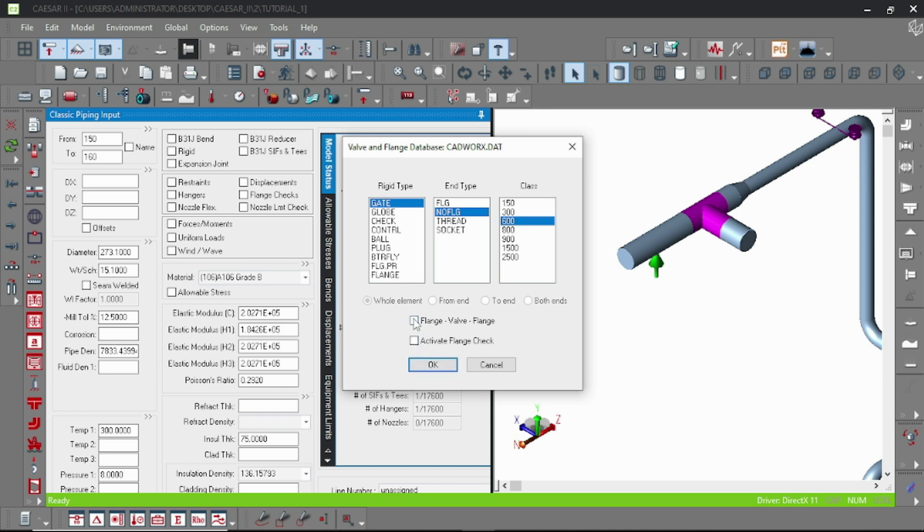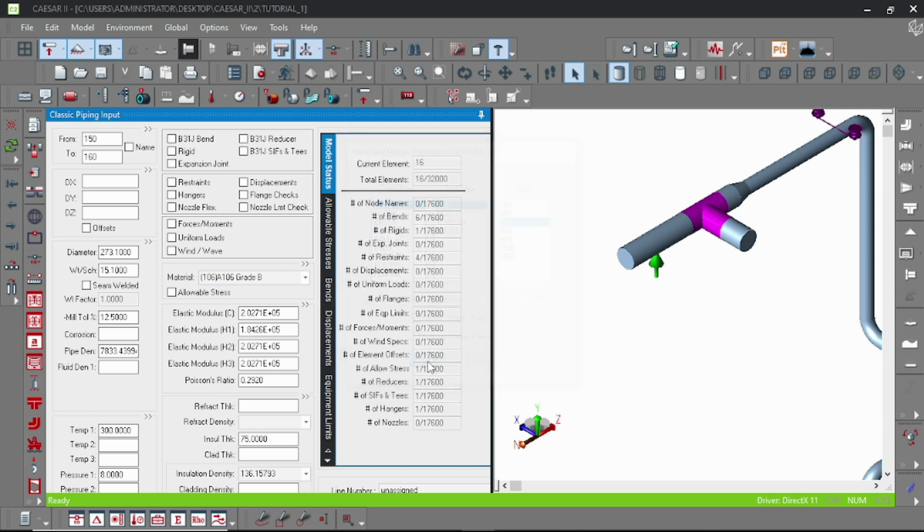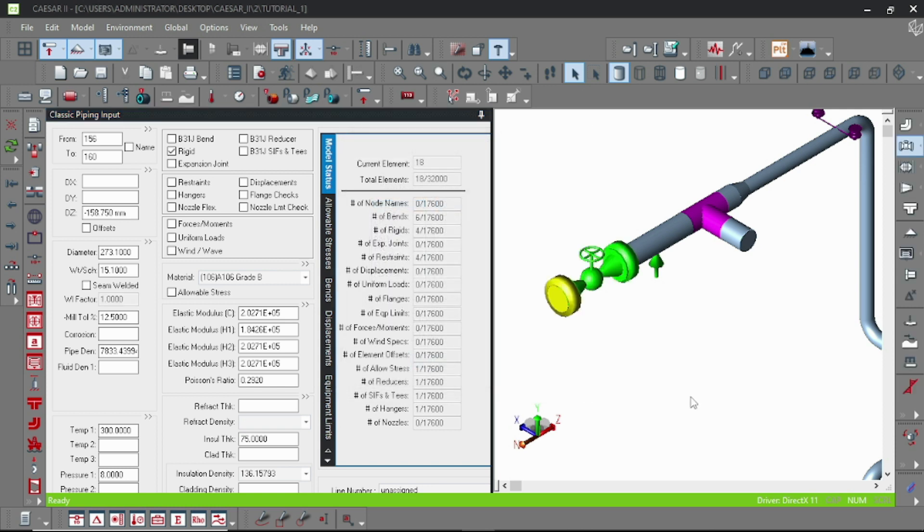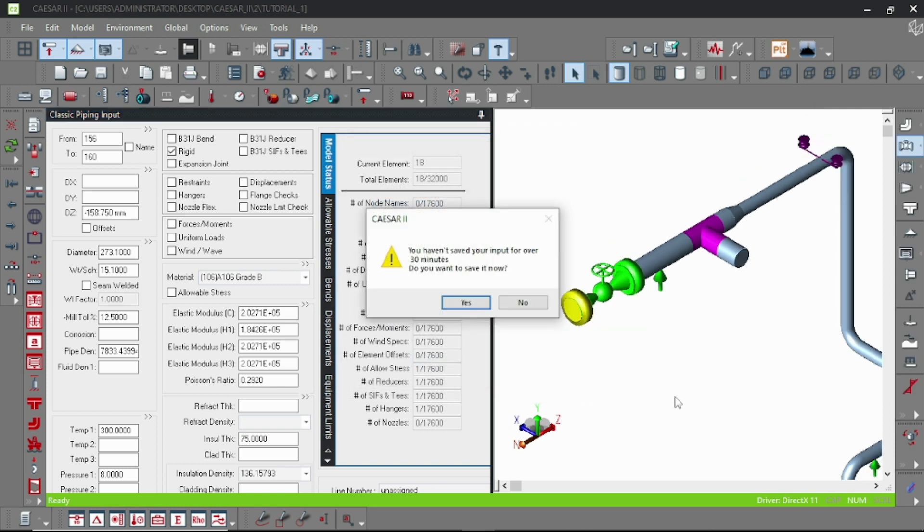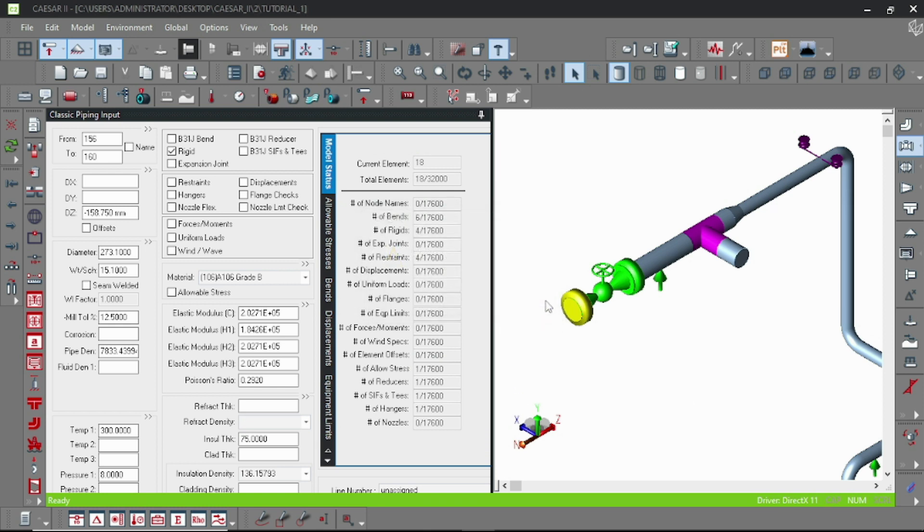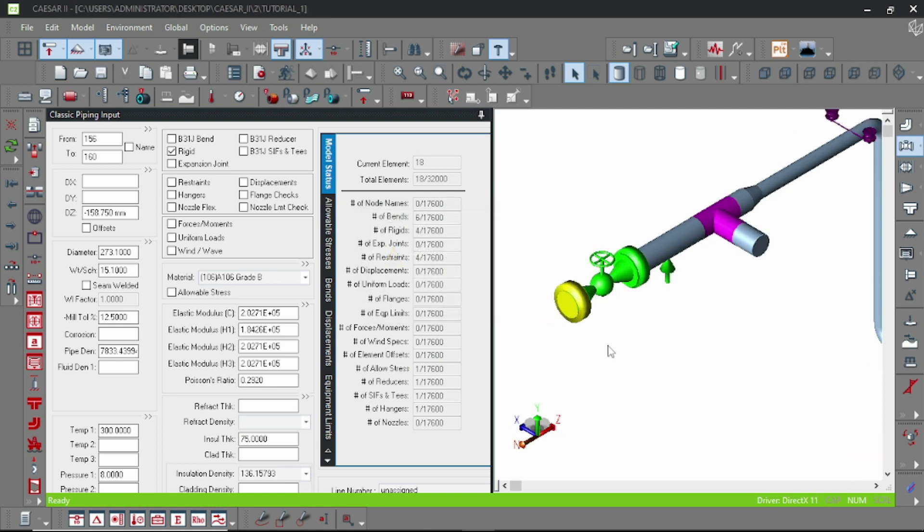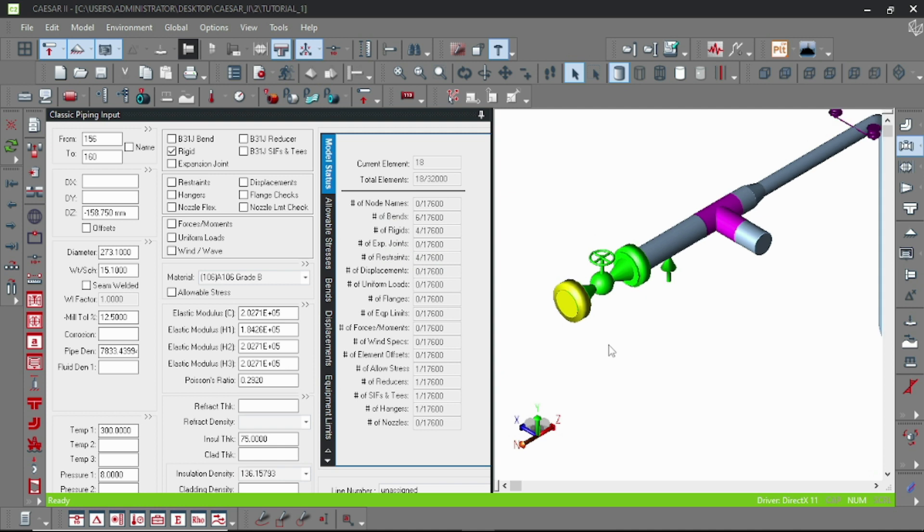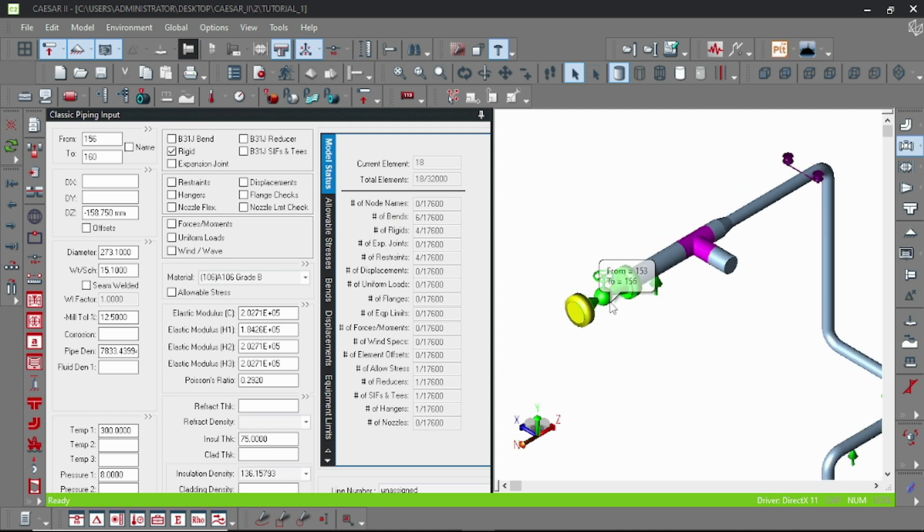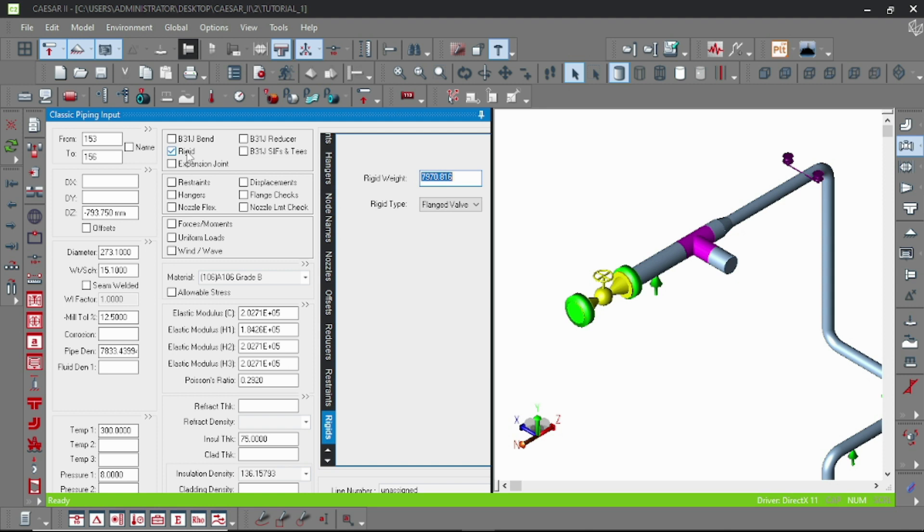The counter flange of the valve will be modeled. Here our new rigid element is created. Now suppose our rigid element is modeled, and you can check the rigid weight which is automatically calculated.